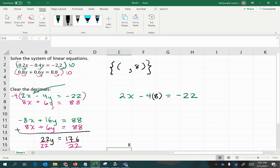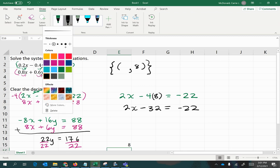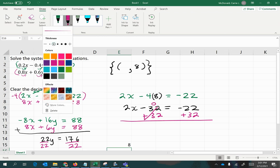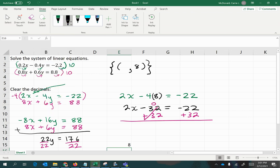So we have 2x minus 32 equals negative 22 when we simplify. Then we're going to add 32 to both sides. We're just going to solve for x using inverse operations. This zeroes out here, and then we have 2x equals 10, and dividing both sides by 2, we will get x equals 5.